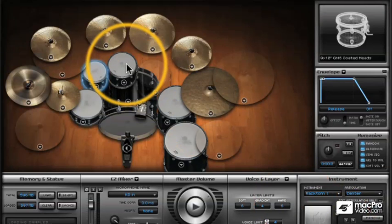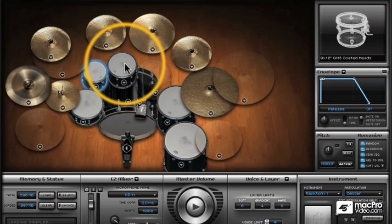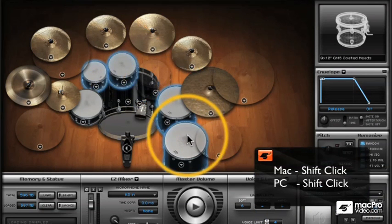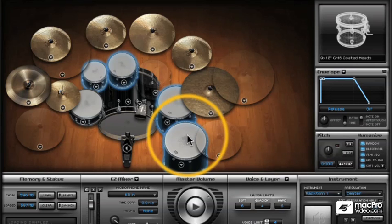If I want to make a multiple selection — like these toms — all I have to do is shift-click on the other toms to make a multiple selection. This is useful if you want to make changes to all the toms in one go, or say you've edited all of the toms and you want to save them out as a selection for use later.